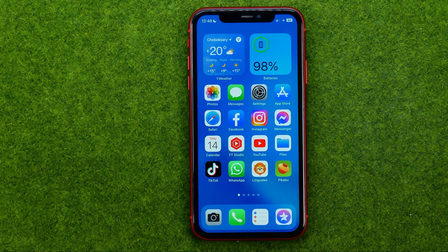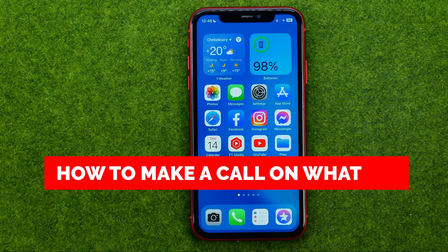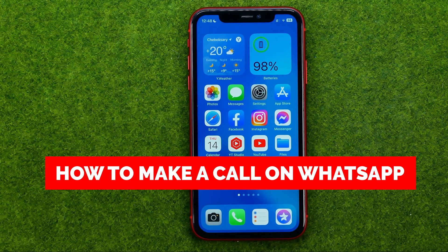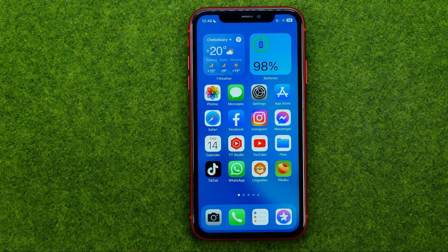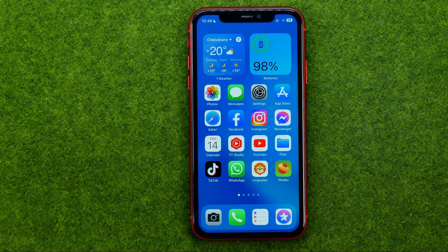In this video I'm going to show you how you can easily make a call on WhatsApp. Be sure to watch the video to the very end so you don't make any mistakes, and of course do not forget to like this video and subscribe to my channel. Thanks guys!